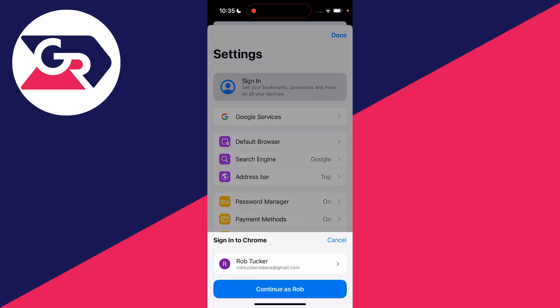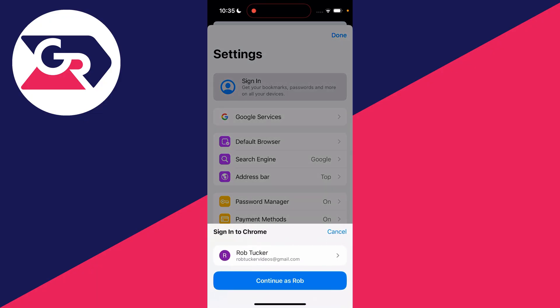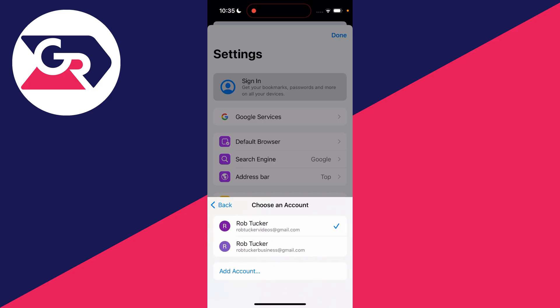Now click on sign in again and as you can see it's got that same Google account selected. But if you click on it, you can then switch between accounts and also add accounts.